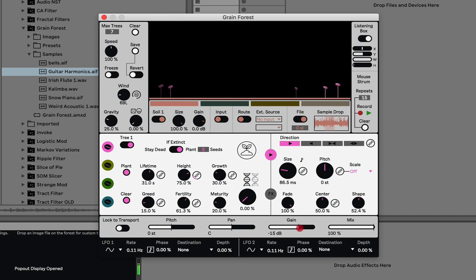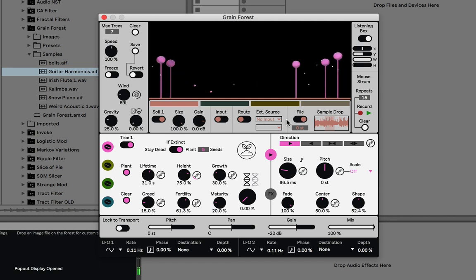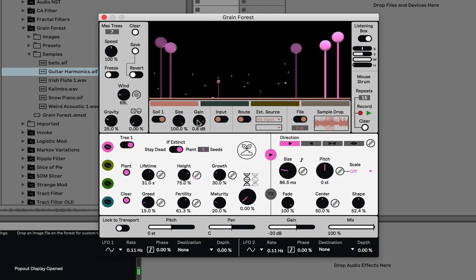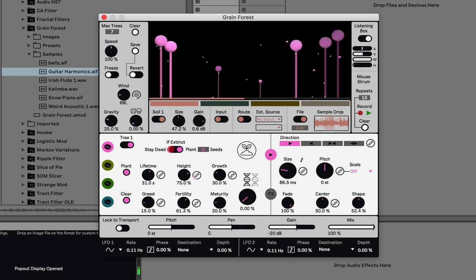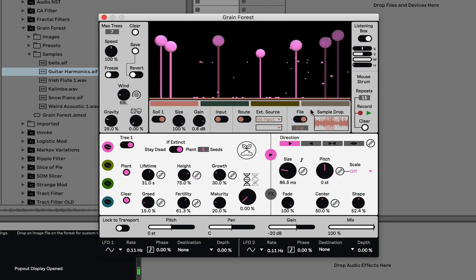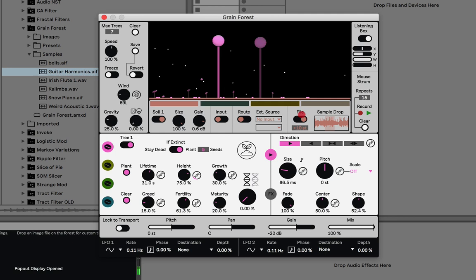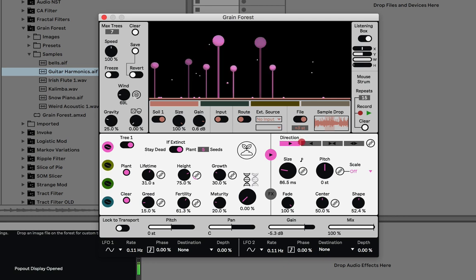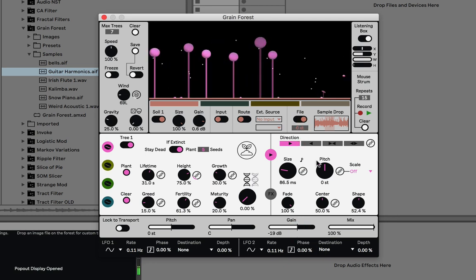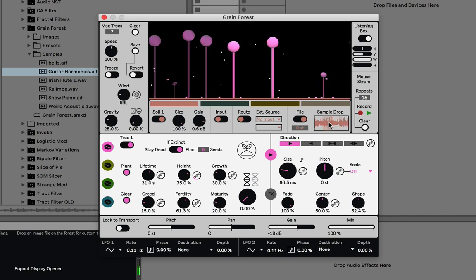Continuing with the soil — the soil is the sound they're sampling from. In the soil settings you can change the gain of the sound source and the size of the soil. You have three different audio source options. Right now file is on, meaning it plays back from a dropped sample, and you can pitch that sample. You can also choose the range of playback. Other than file, you can also route from another audio source.